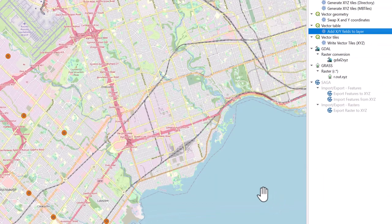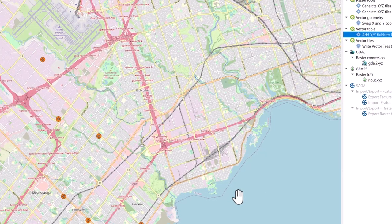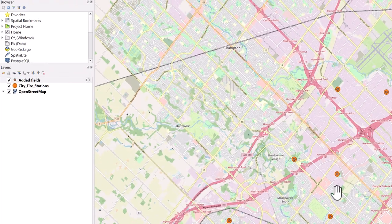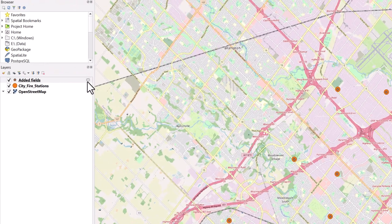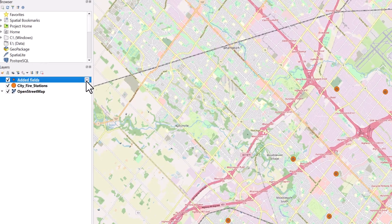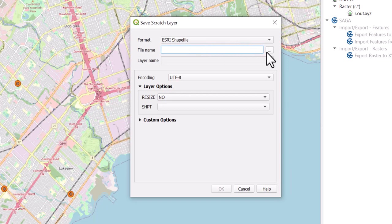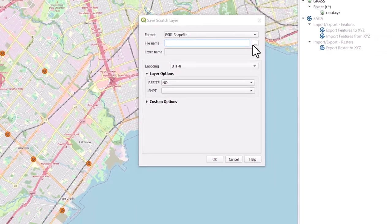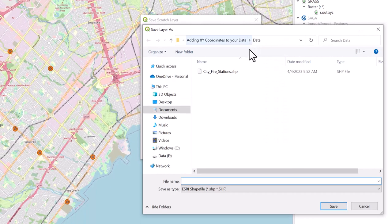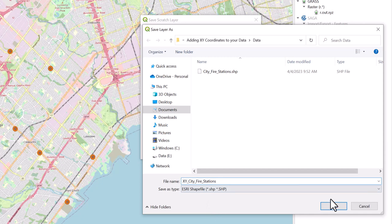If you output a temporary layer and would like to save it, you can do so by clicking on the temporary scratch layer icon in the Layers pane. The Save Scratch Layer window will open. Ensure the format is set to Esri shapefile and select the Browse icon next to File Name to save it. Give your new layer a file name and select Save.